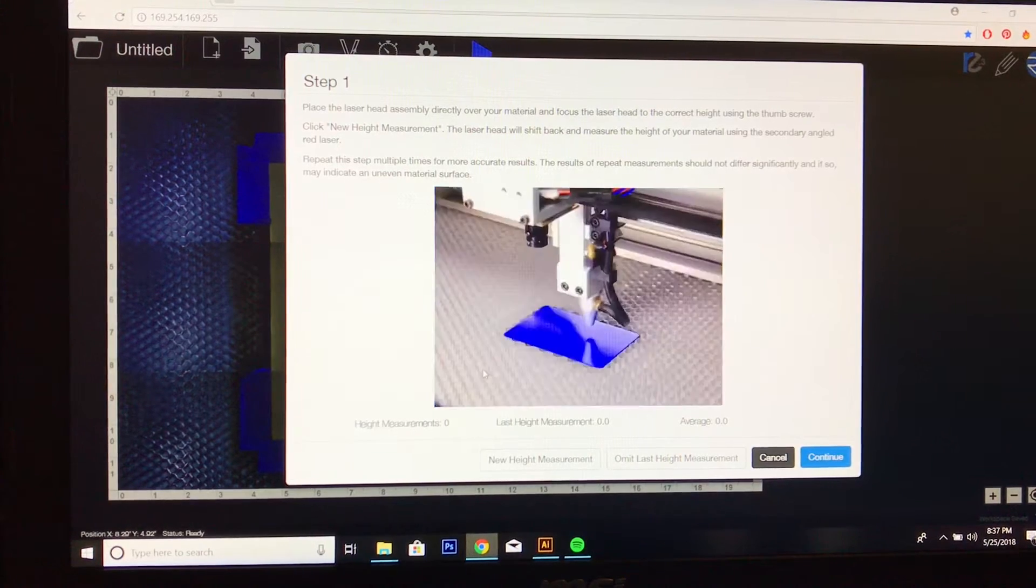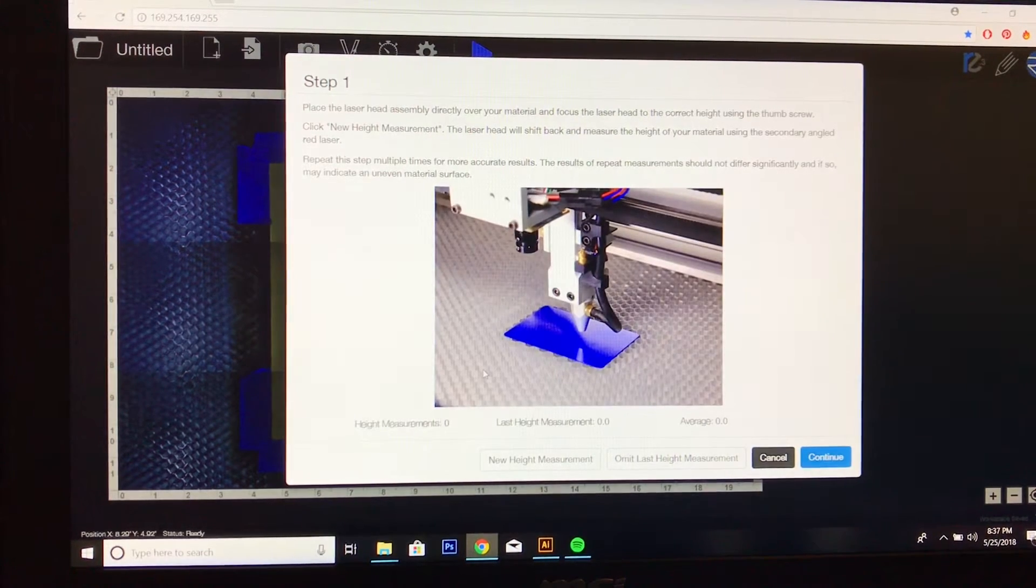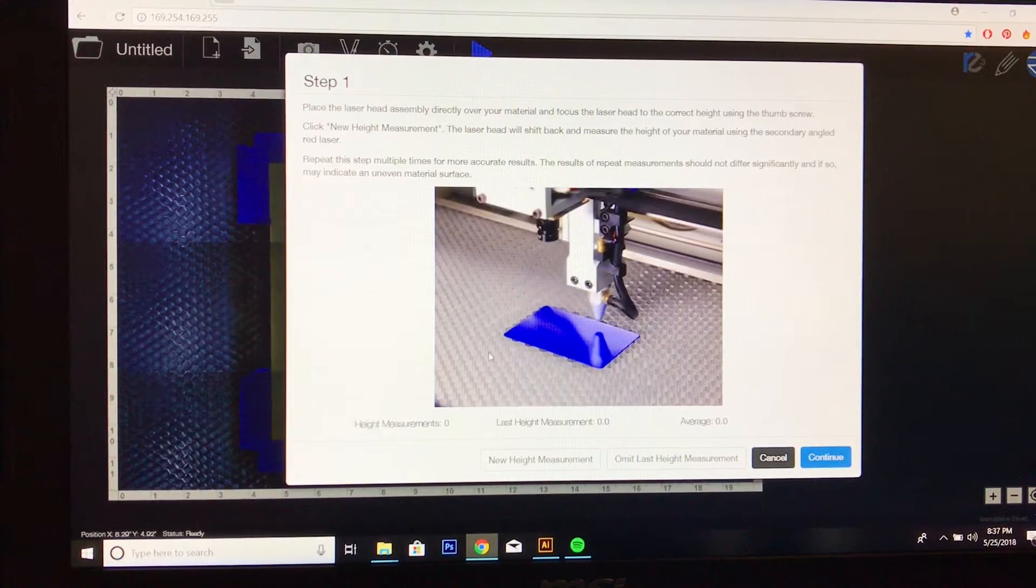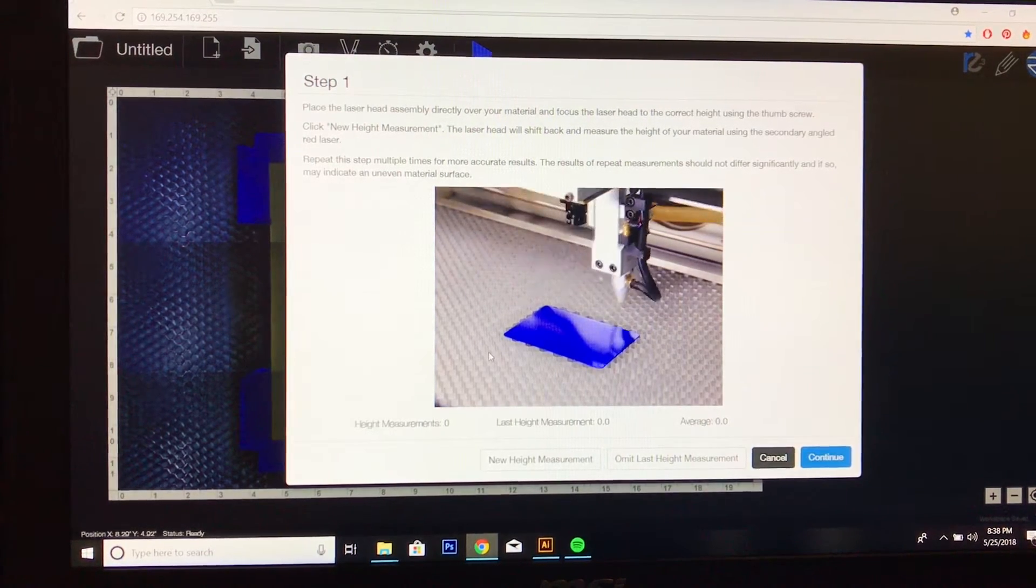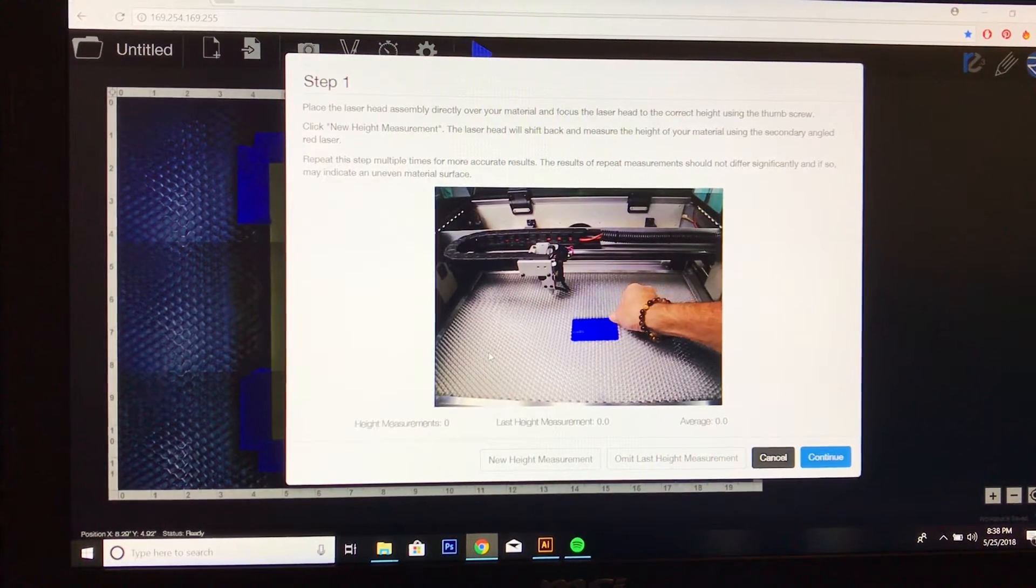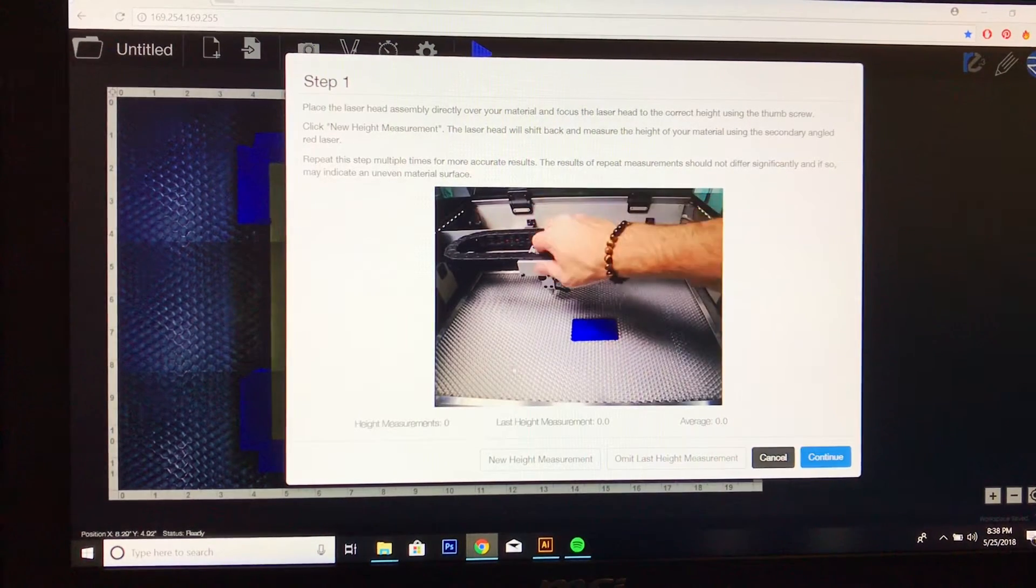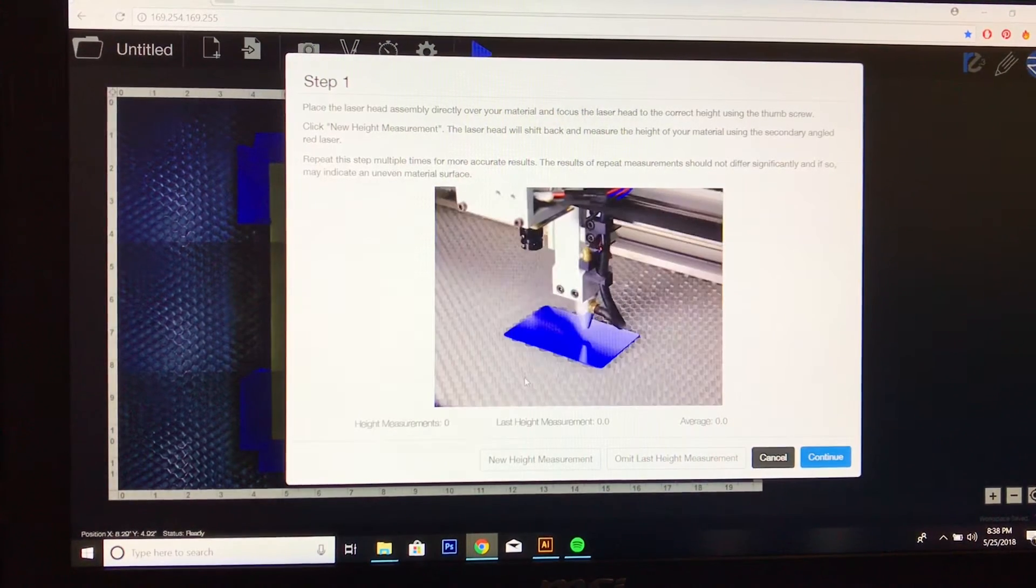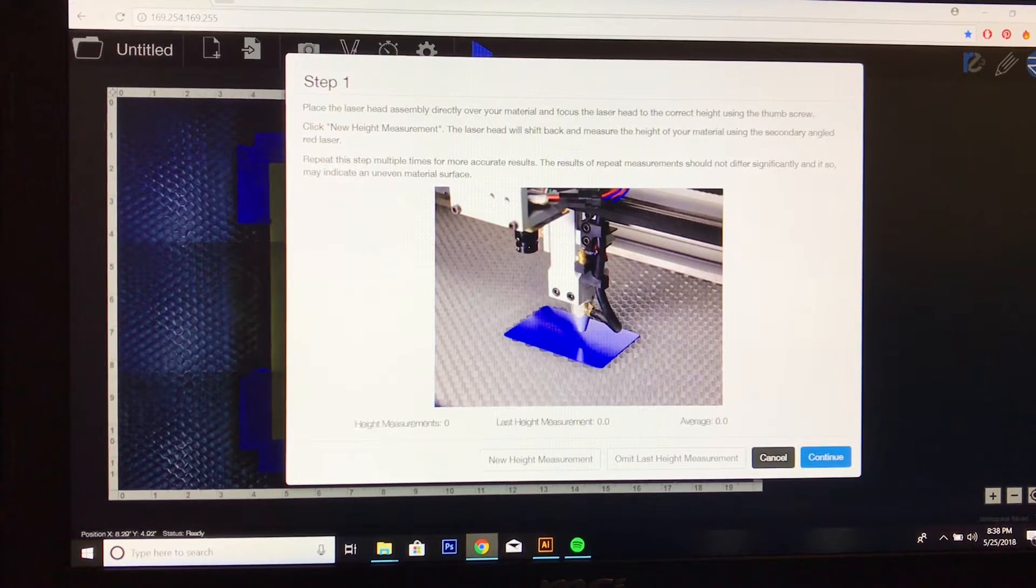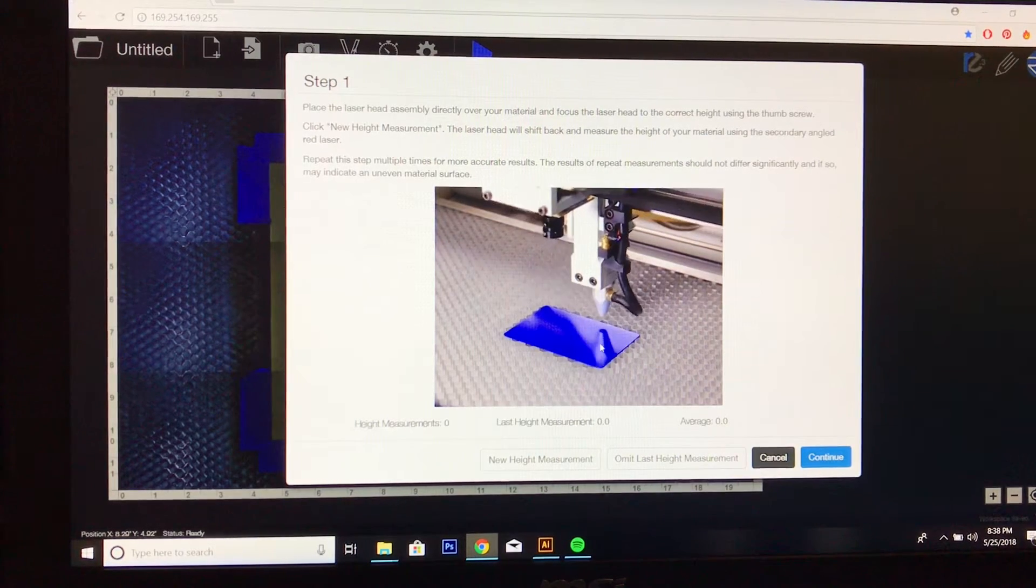All you do is place the laser head over your material. You don't want it on the edge. It's best if you put it in the center of the honeycomb workspace like shown in this little video.